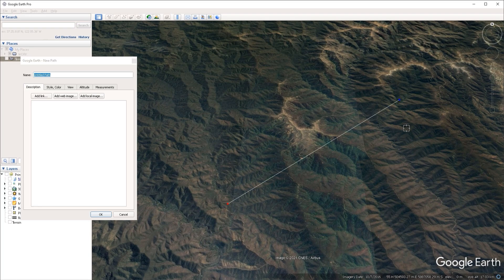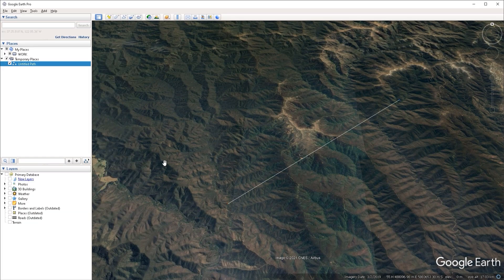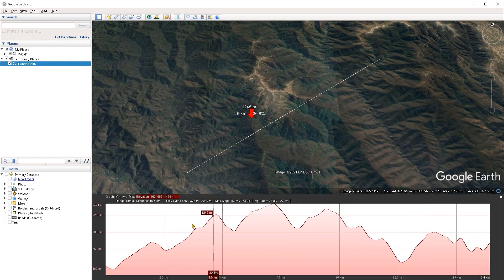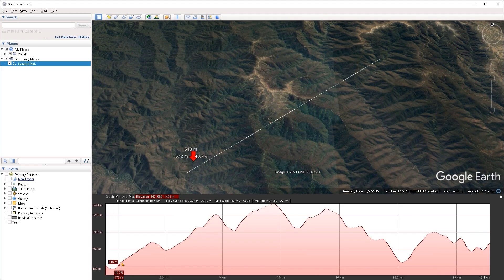I'll create one starting point and another ending point, then click OK to close the properties window. Now with the path selected under the list of places, we can go under the Edit menu and click on Show Elevation Profile.